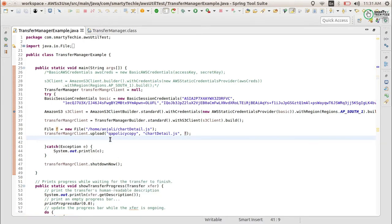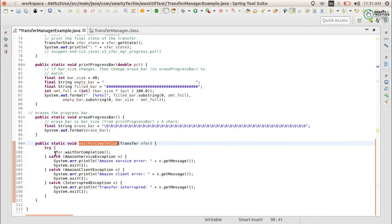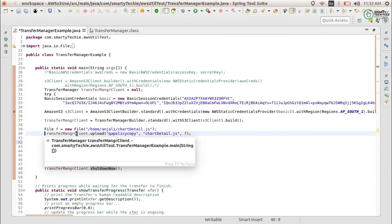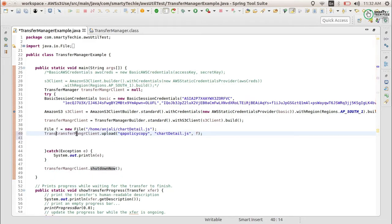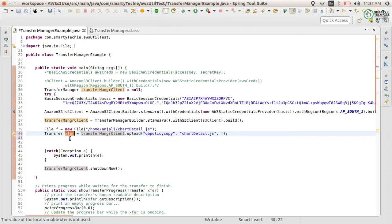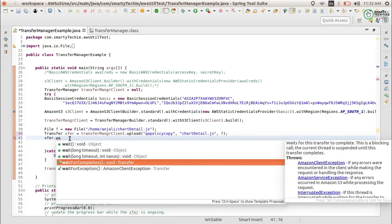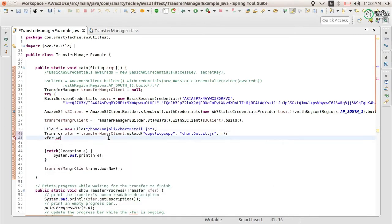So what we will do is wait until the upload completes, and we will also see the transfer progress. We have already created a method called waitForCompletion. You can see the transfer has a method called waitForCompletion — it will just wait for this transfer to complete, blocking the call until it finishes.